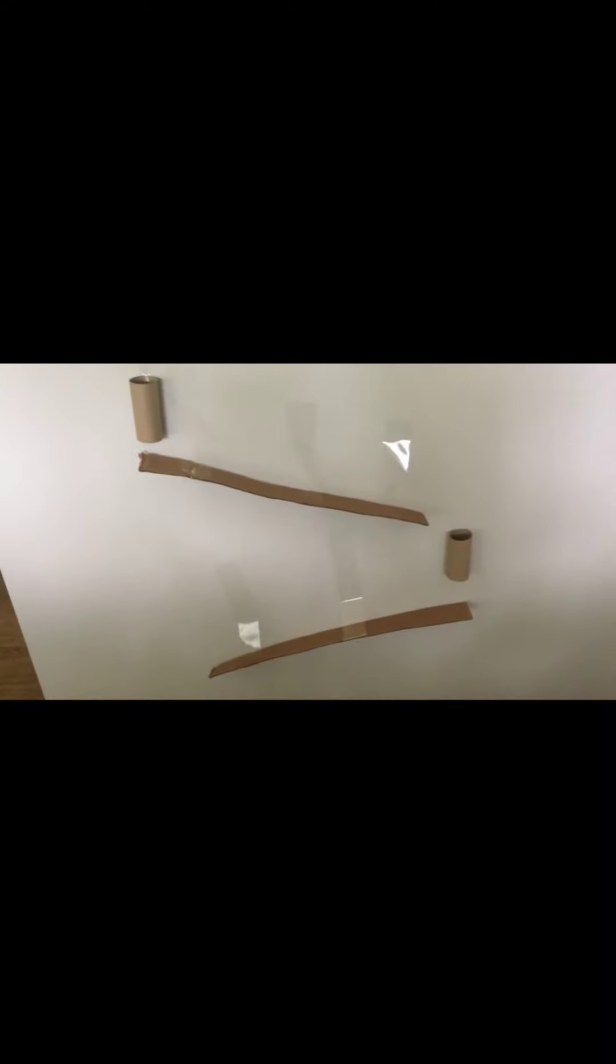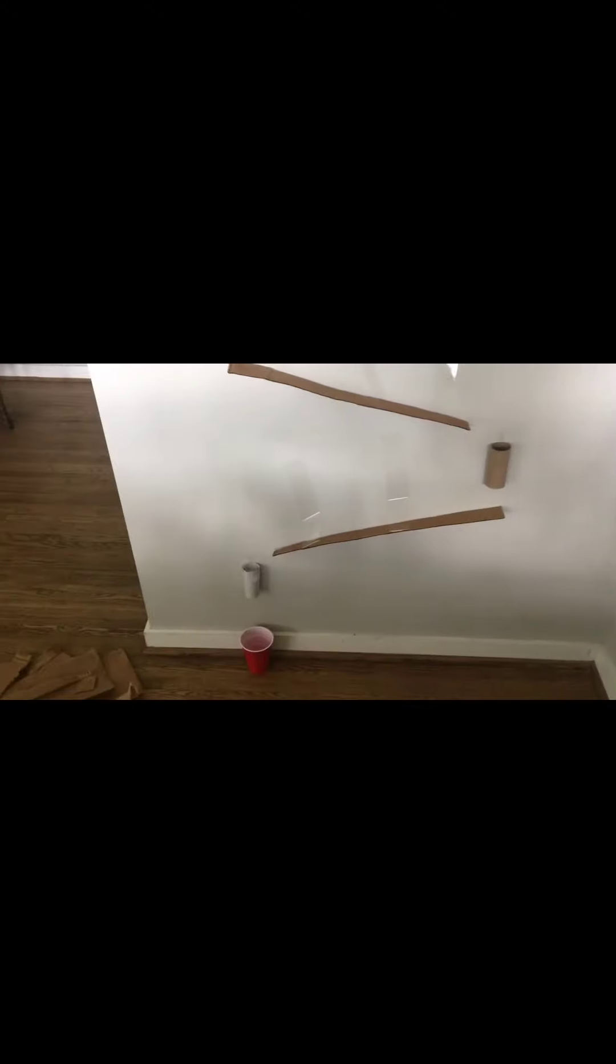Alright, this is my final product. Let's see if it works when I do it. Alright, so cup knocked over but that's okay.